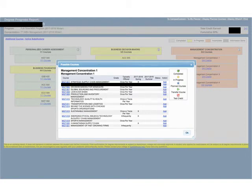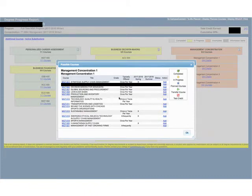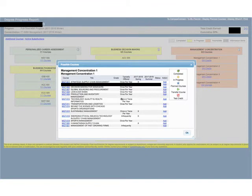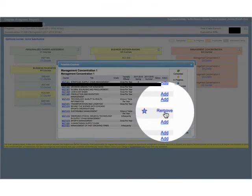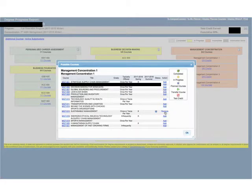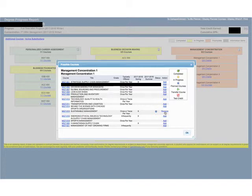Here you will see one or a list of courses that will satisfy that particular requirement. If you're interested in taking one of those classes in a future term, you can click the Add button on the right hand side. Clicking this does not mean you are registering for the class. You're basically earmarking it for a future registration term, and later I will show you how you can find this class when you're searching and registering for classes.